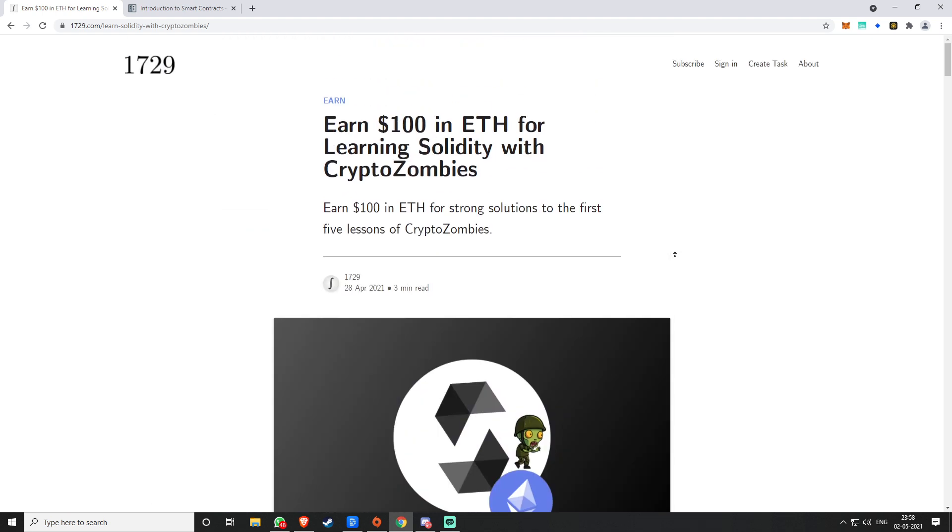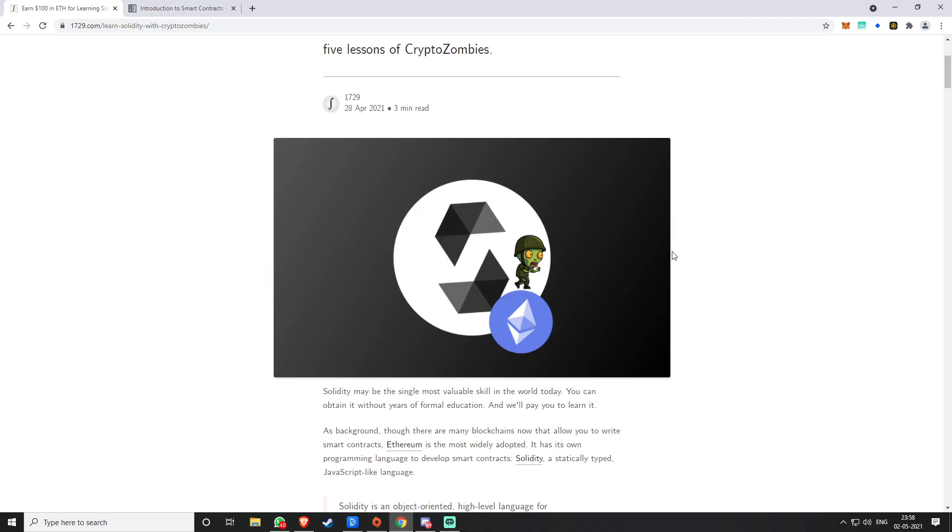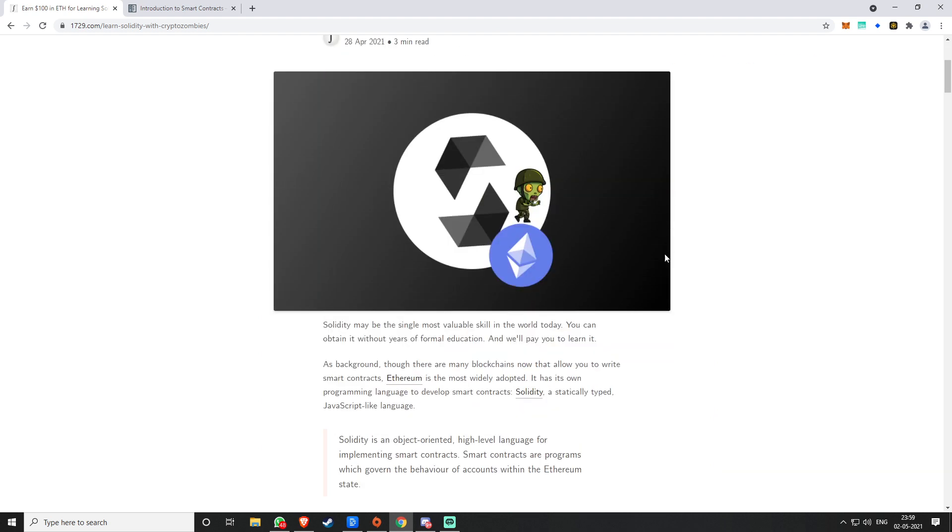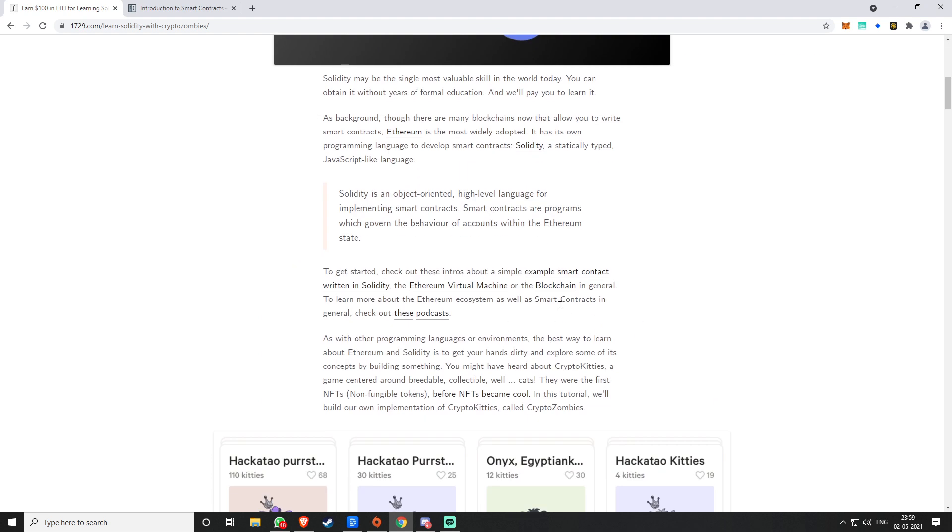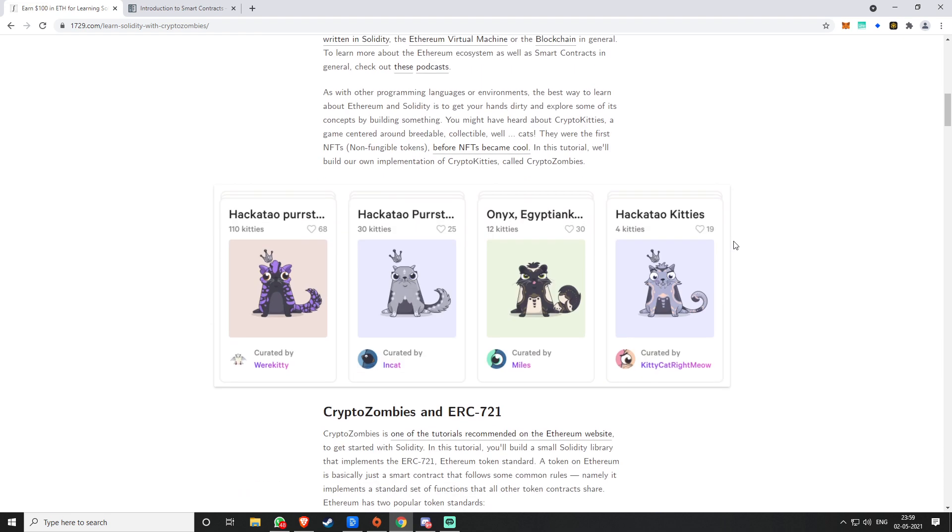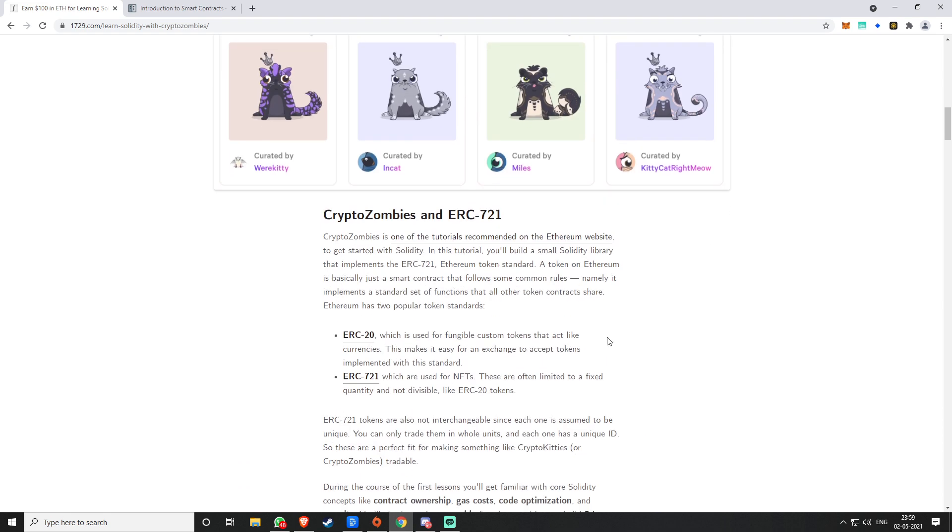Check them out guys, I'll link them below. Do let me know if you're going to try this out. I am going to try this out and I am going to compete for this hundred dollars because I've been wanting to learn Solidity. If it's a fun way to do it, why not? Thank you.